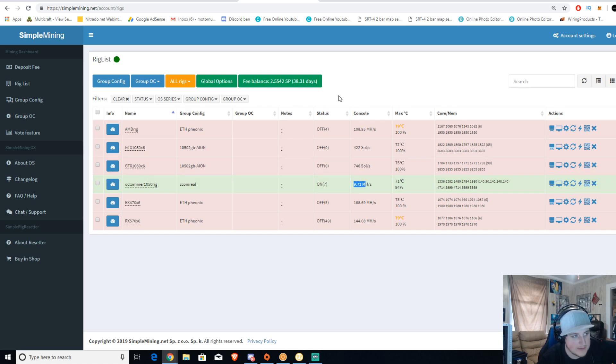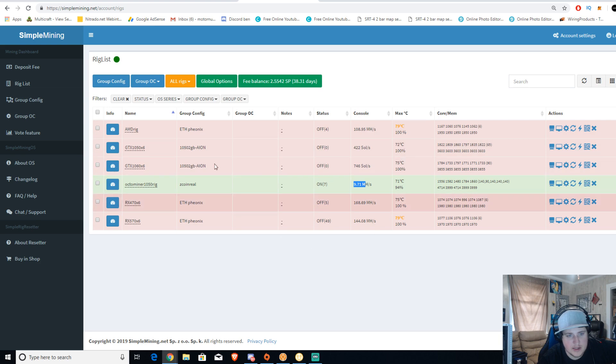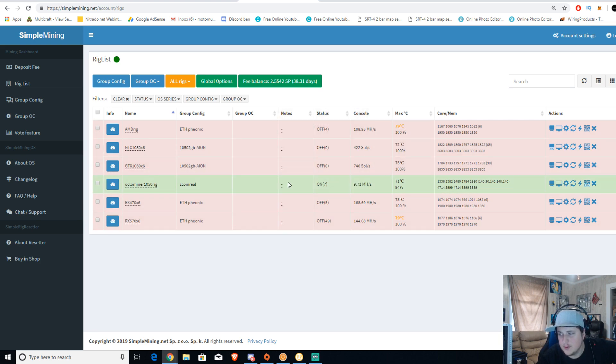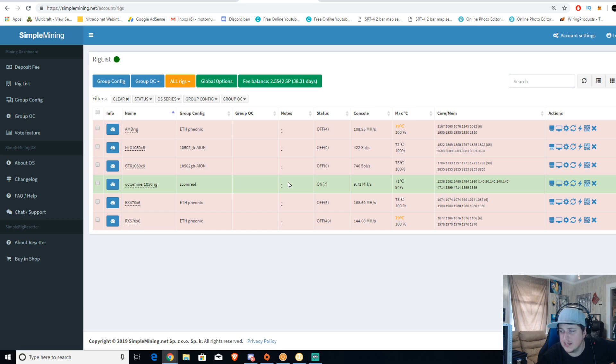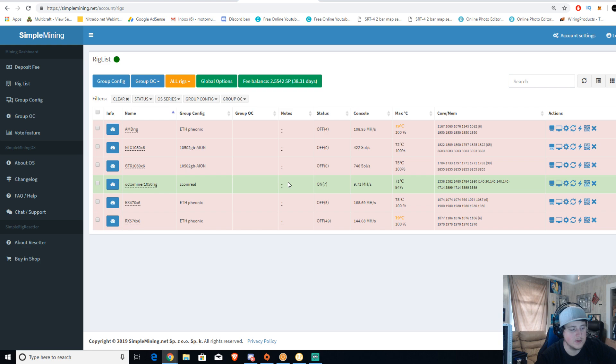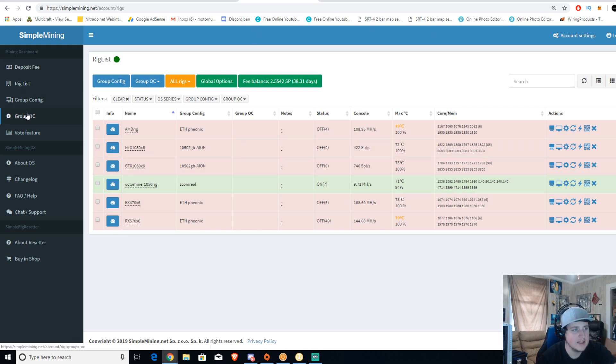So after you download SimpleMiner and you get your system up and running, if you need to do a video on that, just look up how to get SimpleMining running under my channel, BrandonCoin, how to run SimpleMiner. That'll show you how to get it up and running.